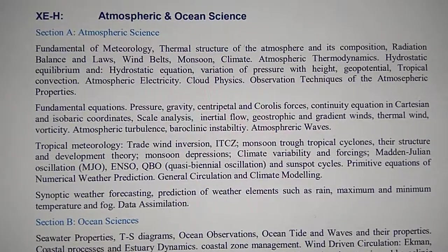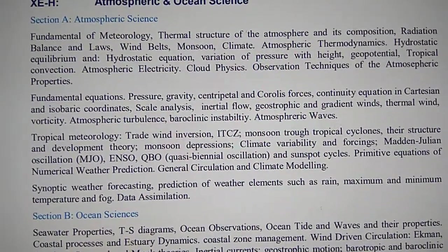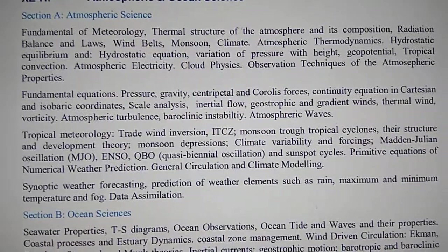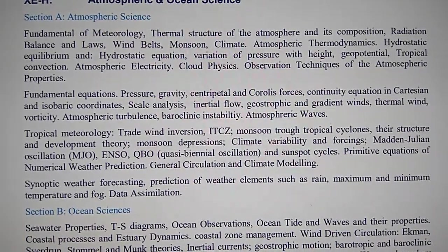Kate 2020, Atmospheric and Ocean Science. Syllabus in Section A, Atmospheric Science: fundamentals of meteorology.